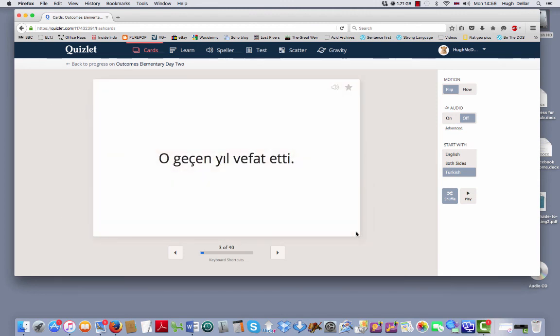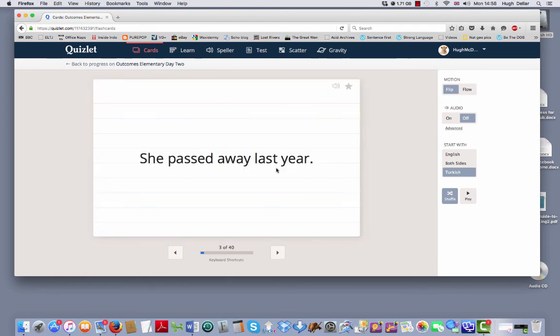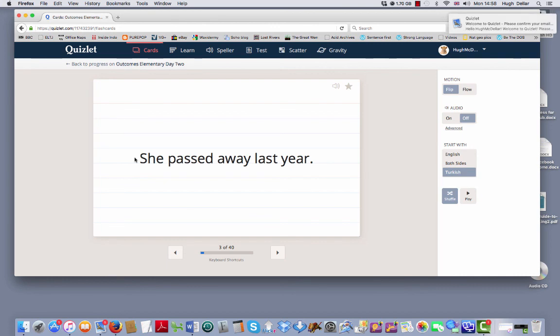Or, Gitchin Yil Vefat Eti. She passed away last year. You can also put Quizlet onto your mobile phone. You can have it as an app on your mobile phone.